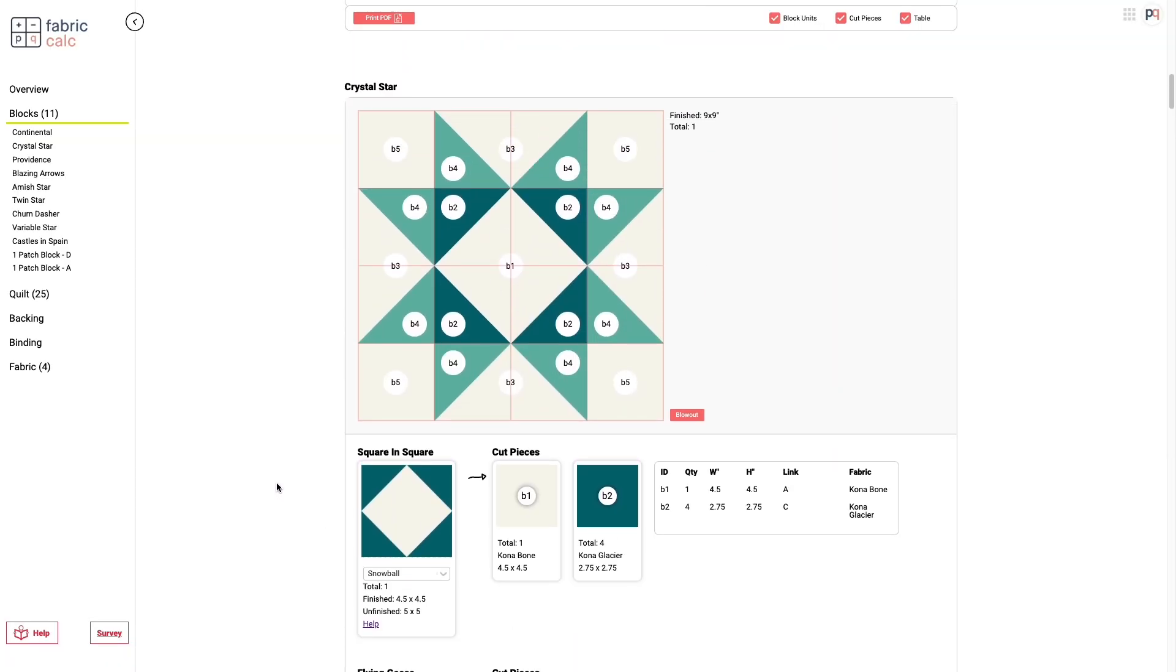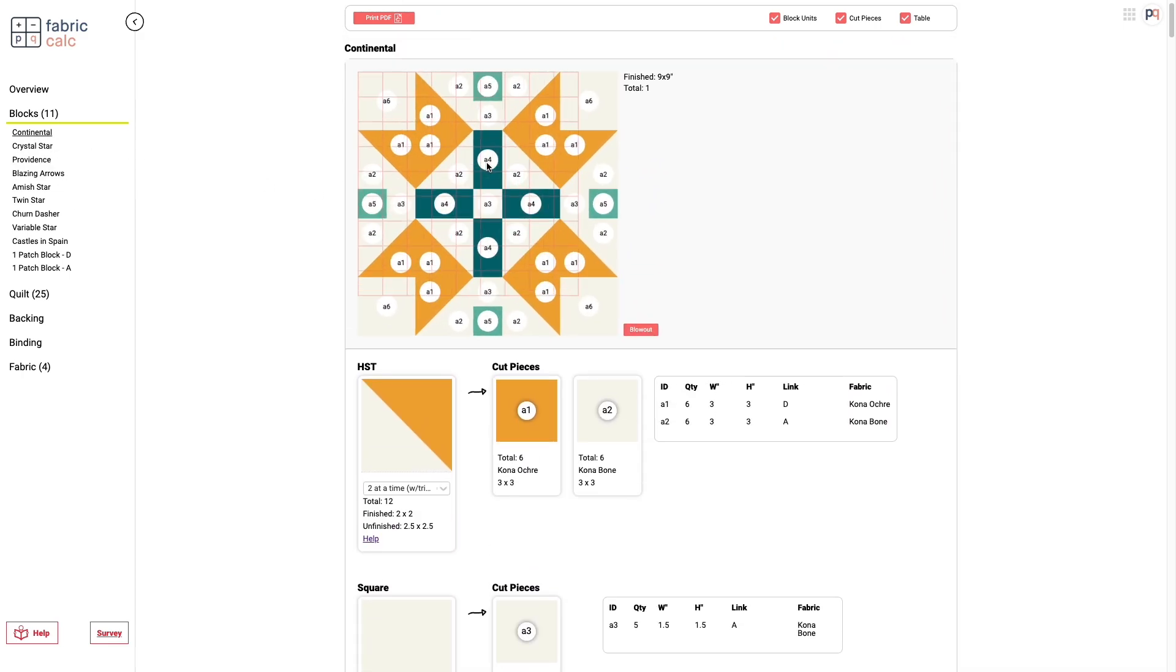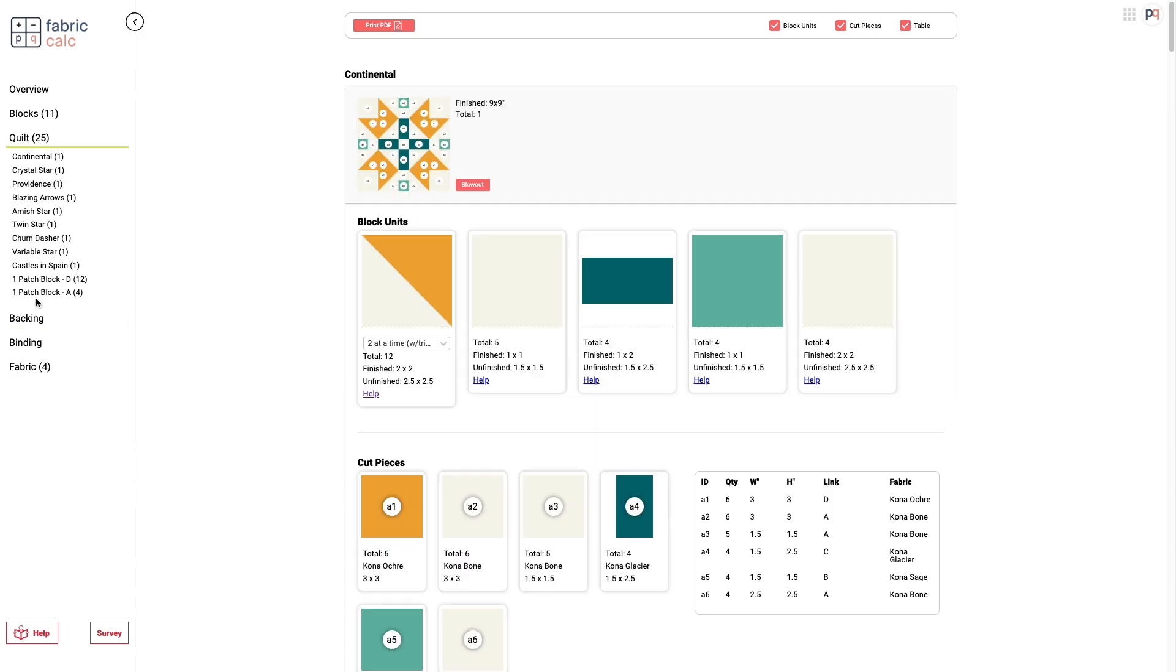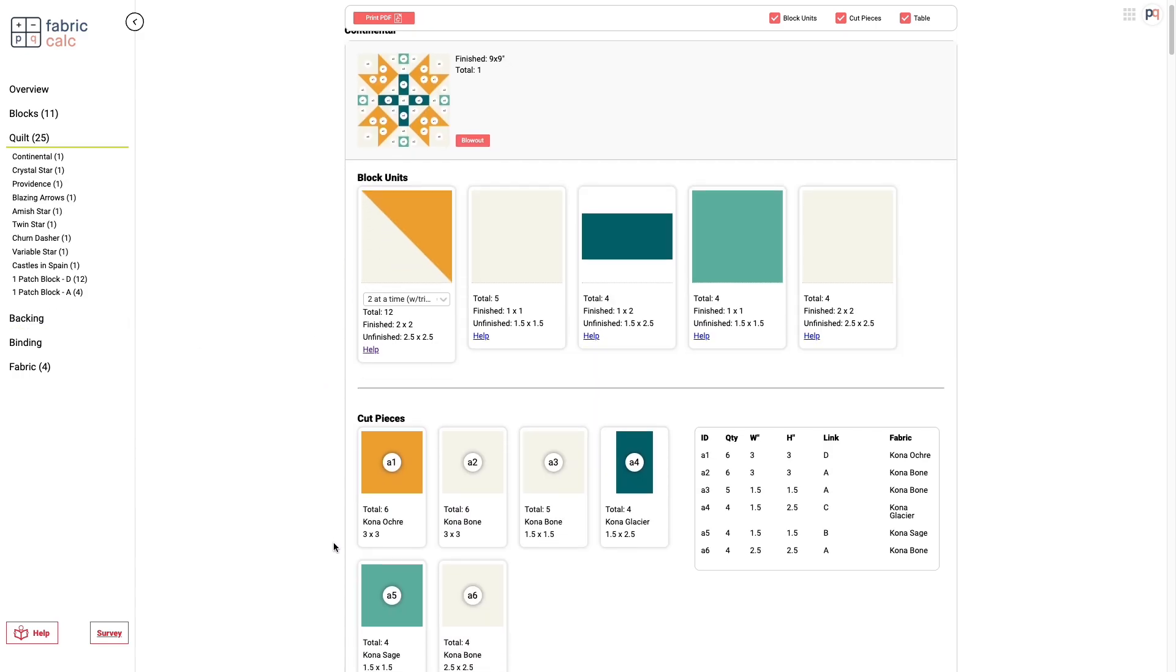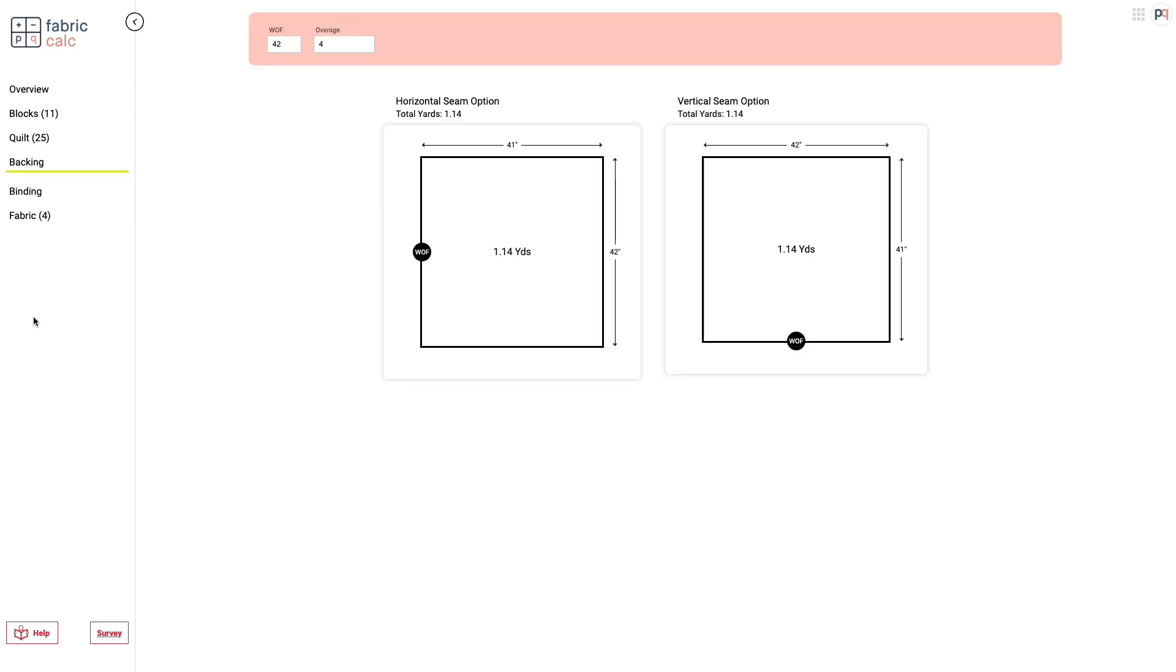On the left hand side, all of those quilt names are also buttons. So you can go directly to the quilt block that you'd like to make or have a better understanding of. And then the quilt overview is just an overview of all the pieces. So it's not going to break down each of those things, but it'll tell you all the pieces you need to make that quilt block.